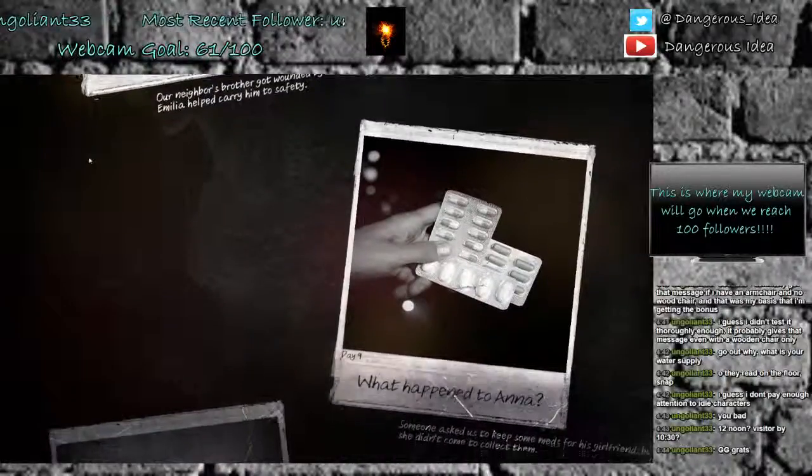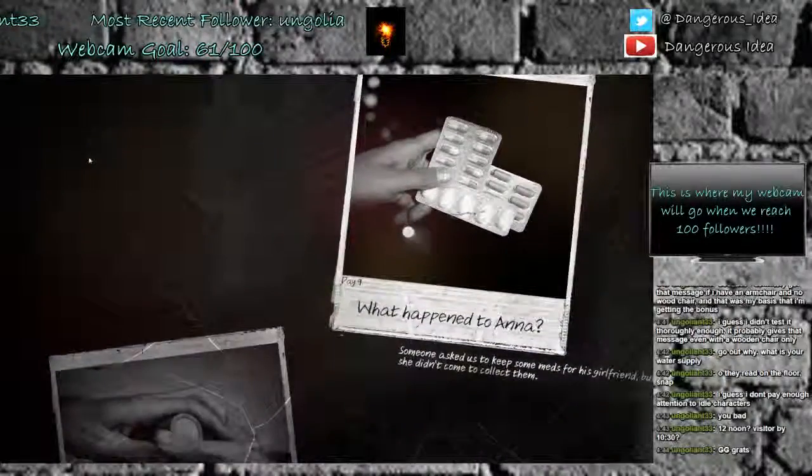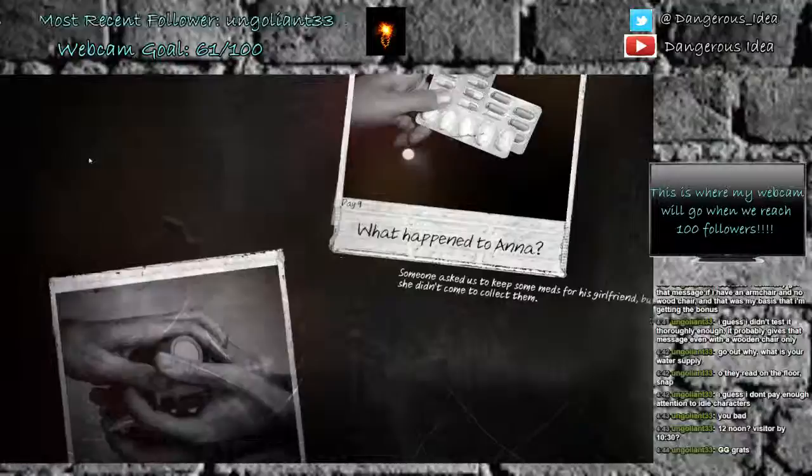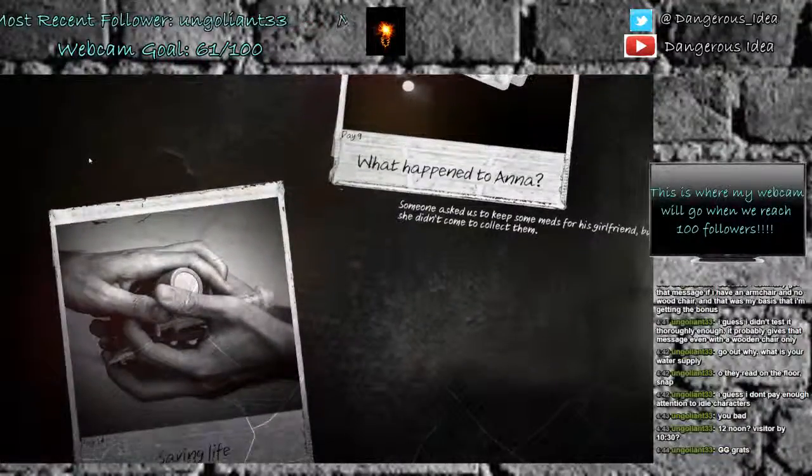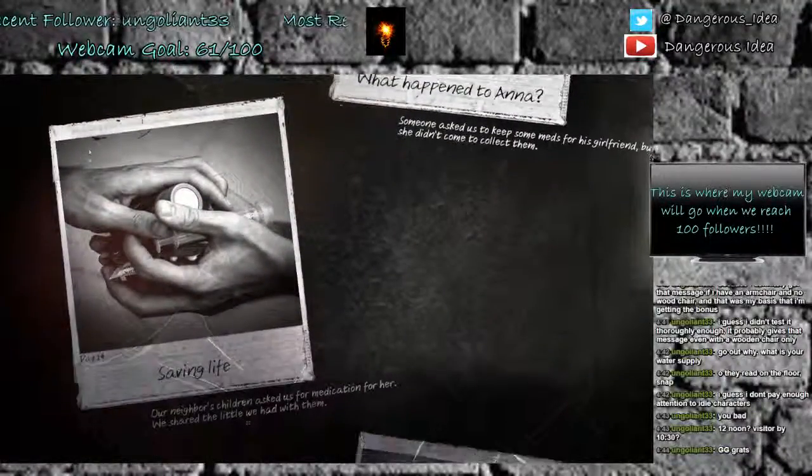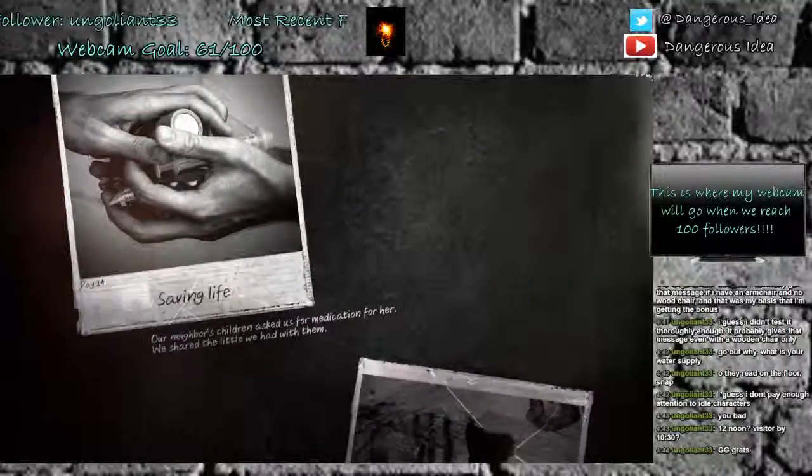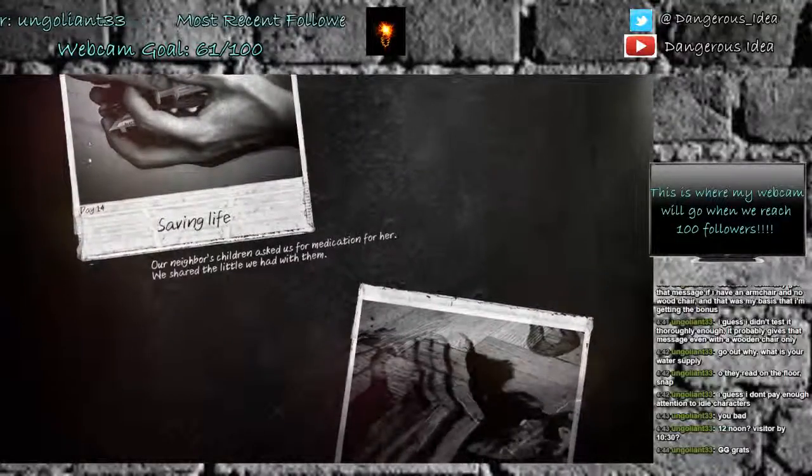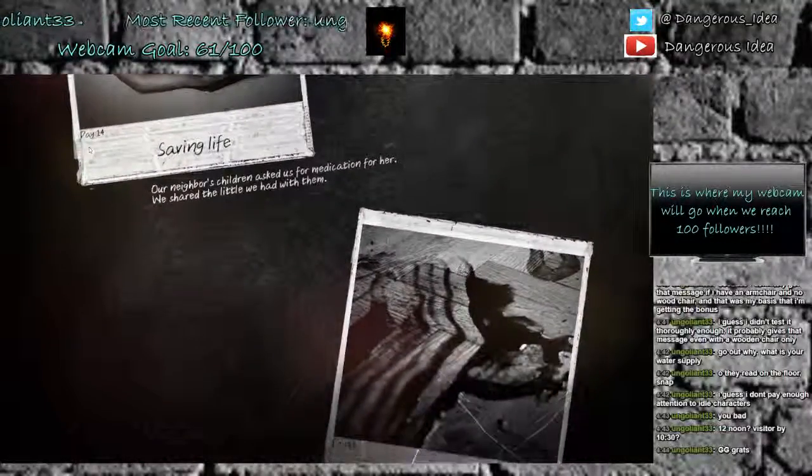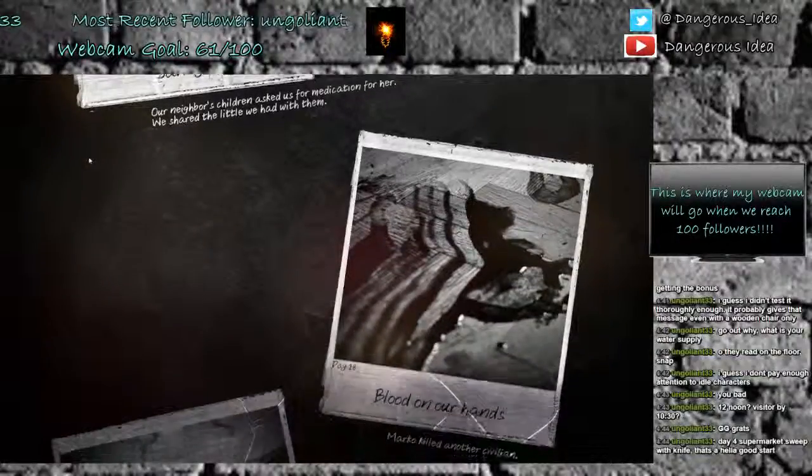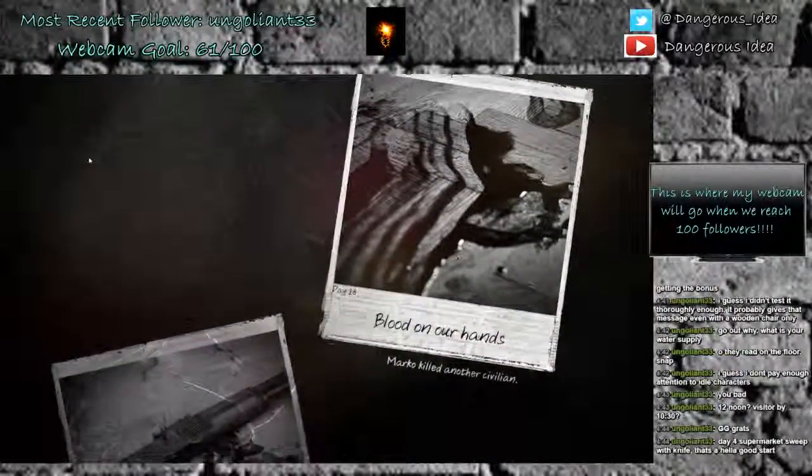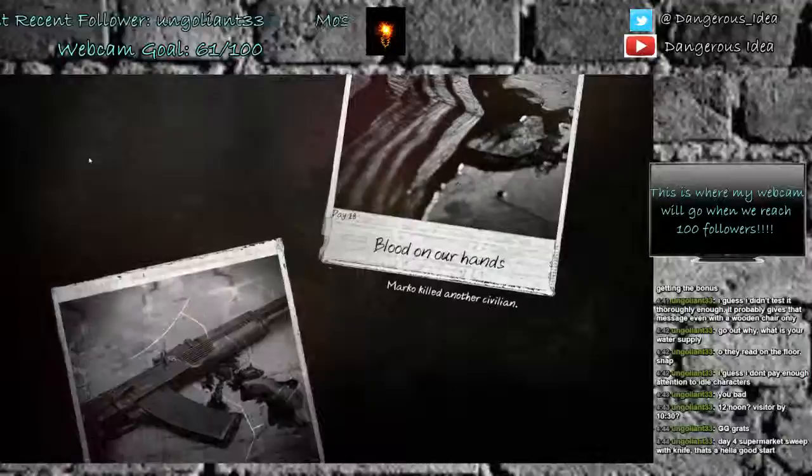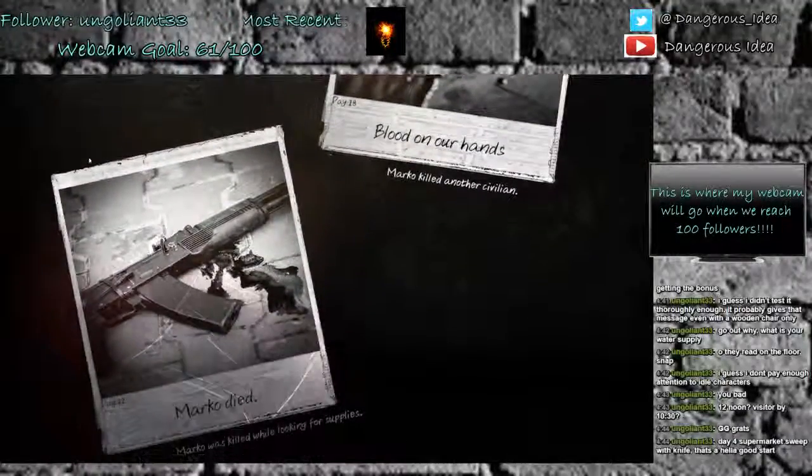If you guys stayed until the end, you can vote on the next playthrough you want to see. Day nine, what happened to Anna? Someone asked us to keep meds for his girlfriend, but she didn't come to collect them. Day 14, saving a life. Our neighbor's children asked us for medication, and we shared a little we had with them. Day 18, blood on our hands. Marco killed another civilian, but that civilian was trying to kill us. I'm just saying.